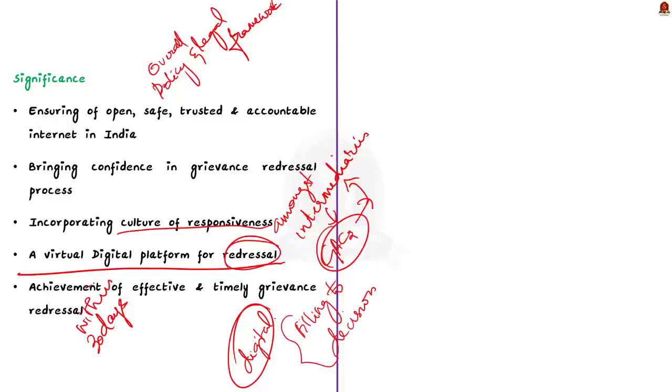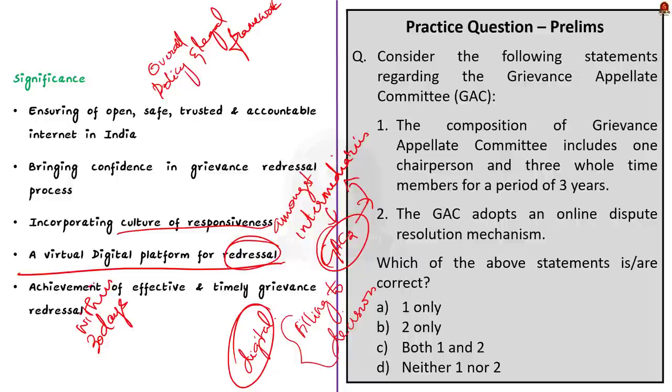These are some of the important points that you have to note about Grievance Appellate Committees. Remember, it will commence operation from March 1. With these learned points, now let us move on to the next news article discussion.